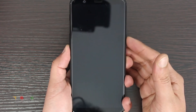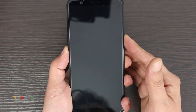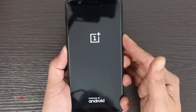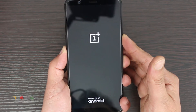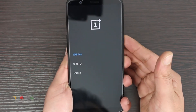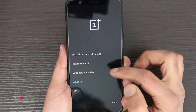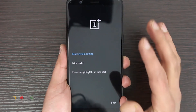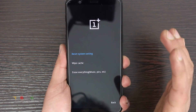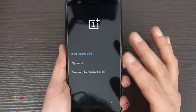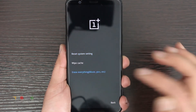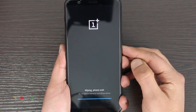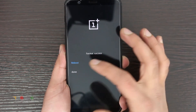Now press the Volume Down and Power button at the same time and keep them pressed for some time. Release it, select English, and you'll see the option to Wipe Data and Cache and Erase Everything. Make sure your data is already backed up, as this cannot be undone. Press Continue — format is successful, then reboot.